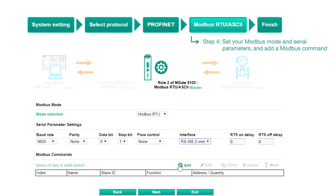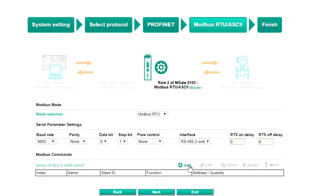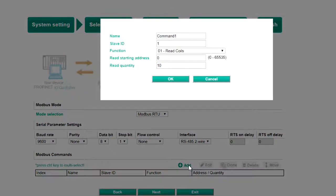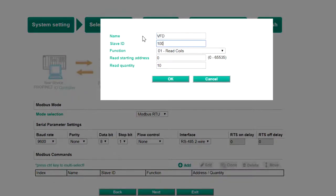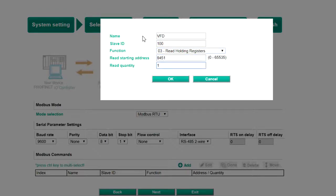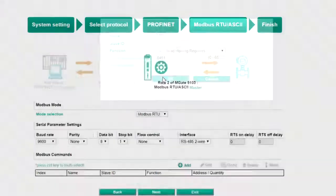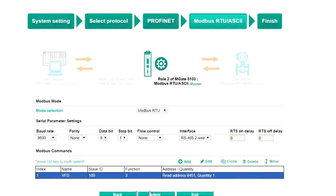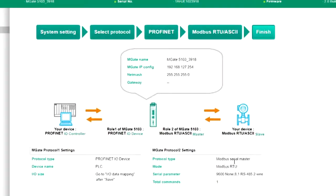To control the speed of the VFD in this demo, we will need to click Add to add a Modbus command. Fill in the details as needed, such as the slave ID, function code, read address, and read quantity. Click OK, then click Next to view the summary page.